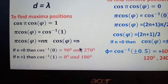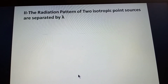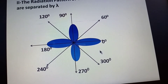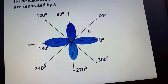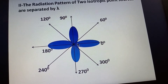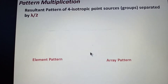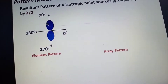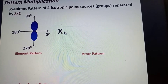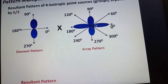We now plot the resultant radiation pattern for two isotropic point sources separated by lambda. The maxima are at 0°, 90°, 180°, and 270°, and the nulls are at 60°, 120°, 240°, and 300°. This is the group pattern, also called the array pattern. The element pattern (two points separated by lambda/2) and this group/array pattern are now multiplied together to obtain the final resultant pattern.